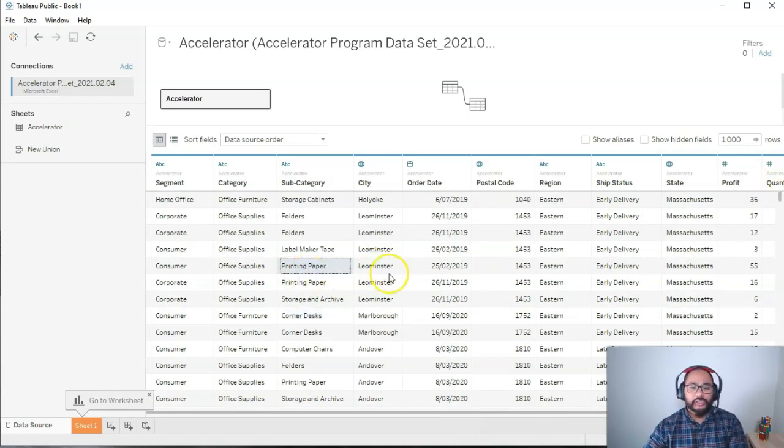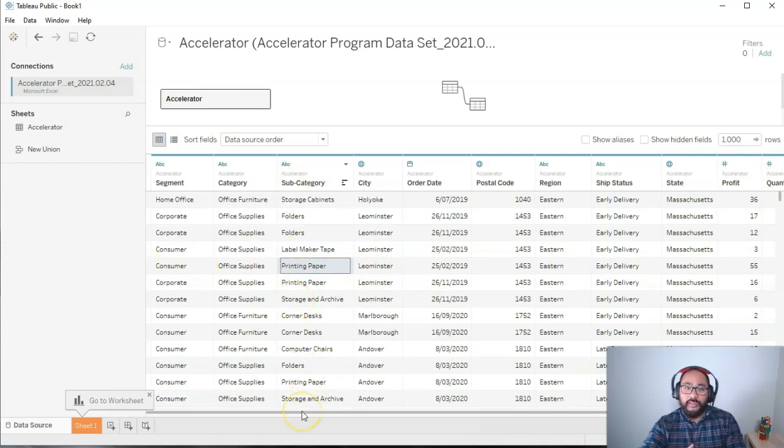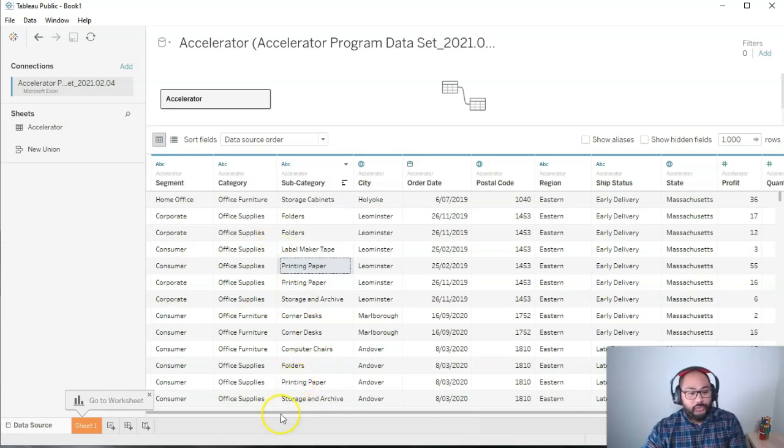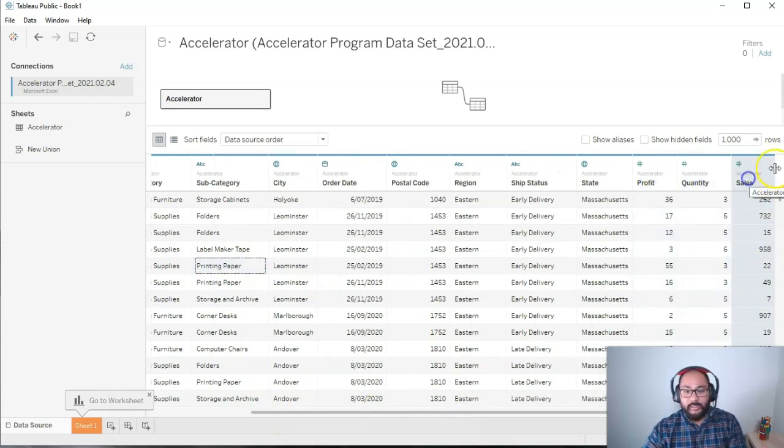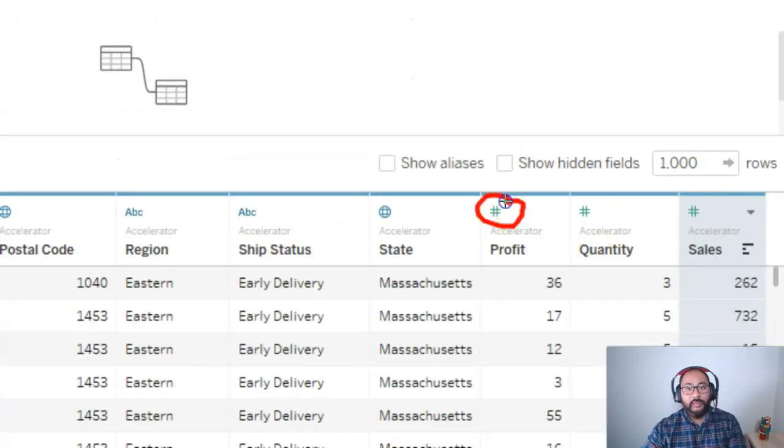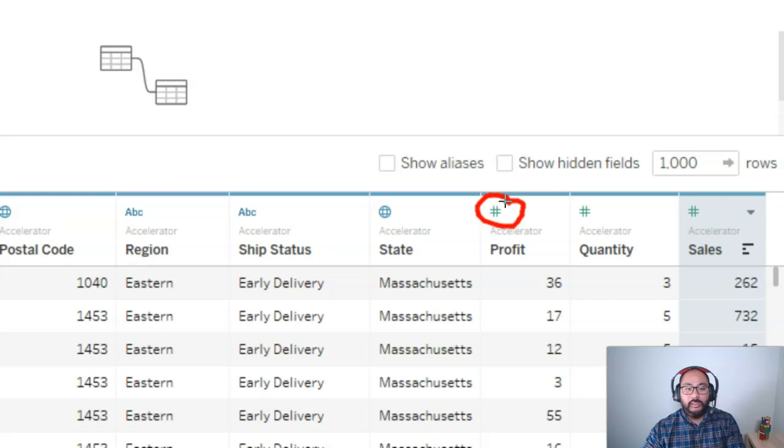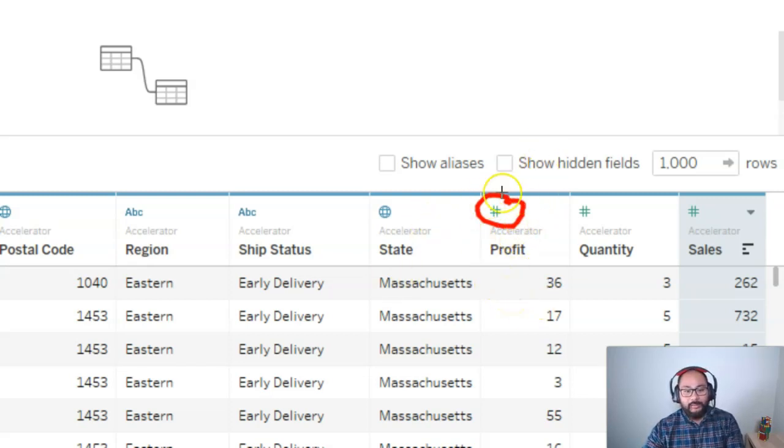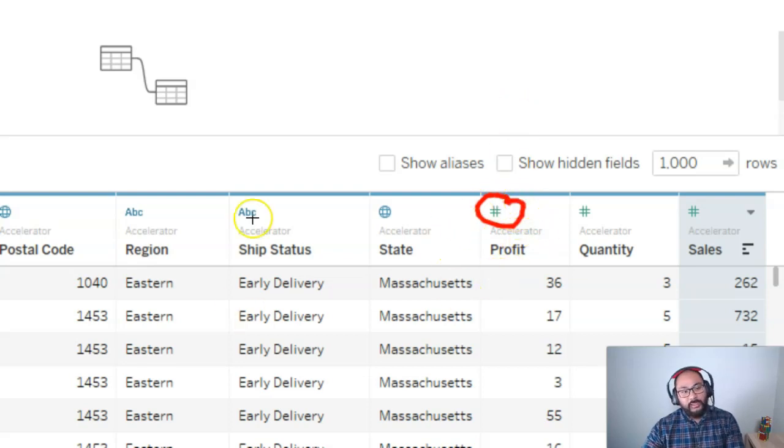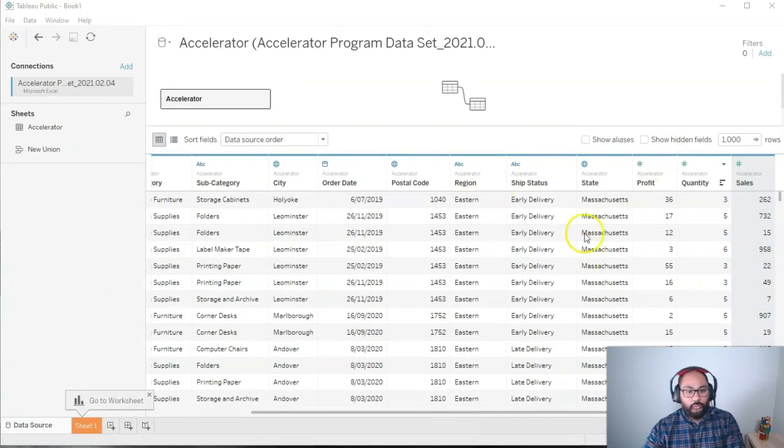And then the other thing you really want to check is making sure that numbers get stored as numbers and then anything else gets stored as anything else. So the numbers we had were these profit, quantity, and sales. And what you'll notice is if I zoom in, it has this symbol, right? The hashtag means it's a number. So Tableau is smart enough to read your data set and allocate the data type to this. And data types are super important. For now, these are all correct.